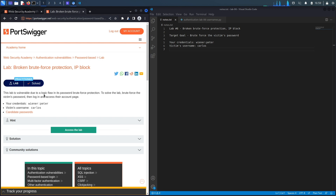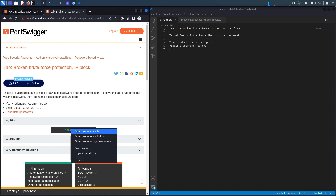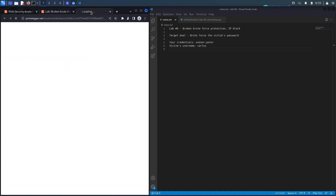This lab is vulnerable due to a logic flaw in its password brute force protection. To solve the lab, brute force the victim's password, then log in and access their account page. We're given regular user credentials, the victim's username is Carlos, and a candidate passwords list. Our goal is to exploit the logic flaw and brute force Carlos's password.